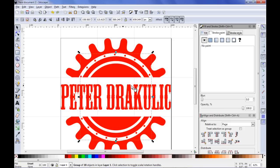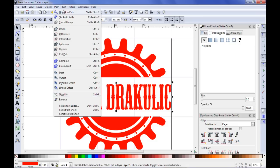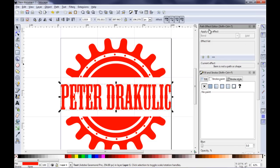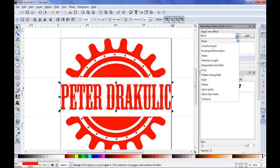Next thing I want to add some bending to the text. For this purpose I'm selecting the text and going to use the so-called path effects. I'm clicking on the Path menu and selecting Path Effect Editor. Here I'm presented with the path effect editor and I want to apply a new effect like envelope deformation to my text, but before that I need to convert my text into a path. So I'm going to the Path menu and selecting Object to Path. Now I have the option to add a new path effect, so I'm clicking on the drop-down list and selecting envelope deformation.